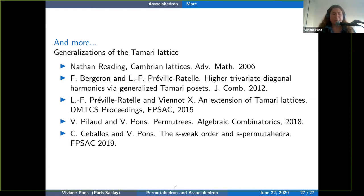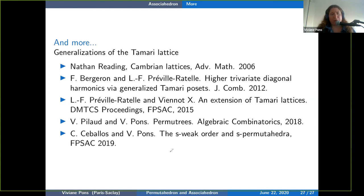I'm finishing with two of my own papers. Everything I do is based on these objects. One paper is called 'Permutrees,' which is really a generalization of what we've seen today — defining a family of combinatorial objects between binary trees and permutations that explain the relation between the associahedron and the permutahedron. Another more recent paper, 'The s-Weak Order on s-Permutahedra,' cuts the permutahedron into pieces like a puzzle, also based on everything I've been telling you today. On that note I'll stop and I'm ready to answer your questions. Thank you very much.